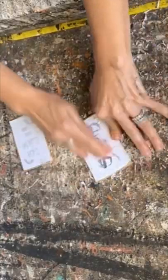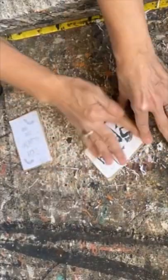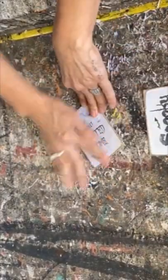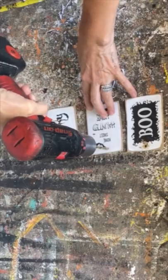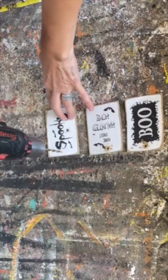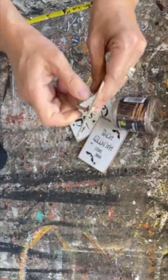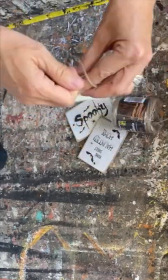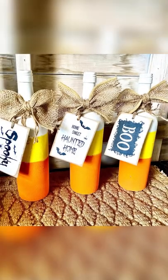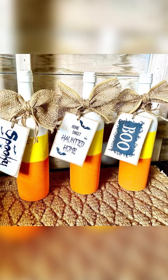I've let the graphics sit for 24 hours. I'm rubbing off the paper with a little bit of water. I'm going to tie them onto the wine bottles, and these turned out absolutely adorable. They're going to look fantastic with my Halloween decor this season.